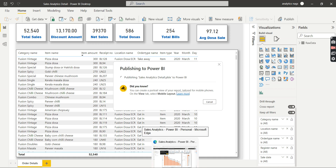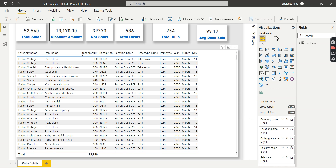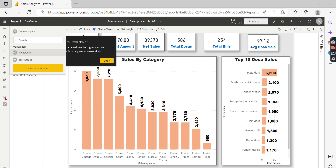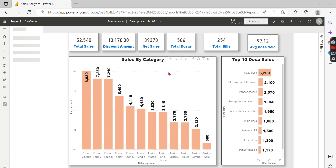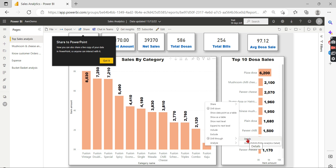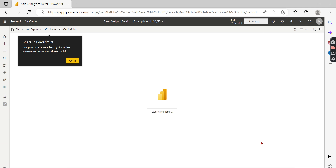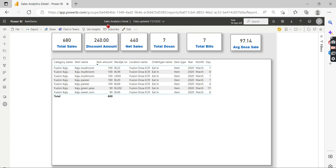One important note: there is no way to test the cross-report drill-through feature in Power BI Desktop — you need to go to the Power BI Service to test it. Let's go check the aggregated report 'Sales Analysis.' You can see, remembering the drill-through demo within the same page, there are now two options available. One is within the same page, and the other says the report name 'Order Details — Sales Analytics Detail.' That is the page in the other report. Let's navigate to it — you can see it navigates to the other report.